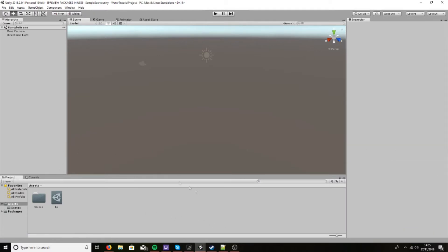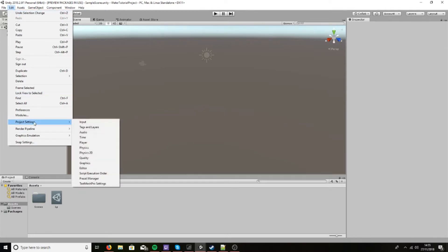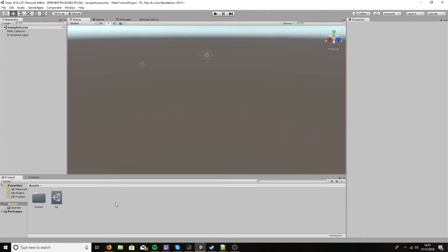Now you may find if you've already got shaders installed that they won't work. Most shaders can be fixed by going to Edit, Render Pipeline, and Upgrade Project Materials to Lightweight Materials. It will fix most of them but not all, so make sure that the materials and shaders that you already have installed are compatible.